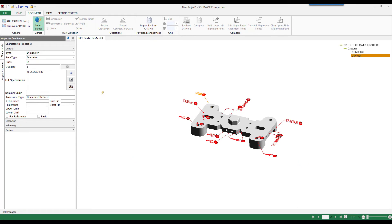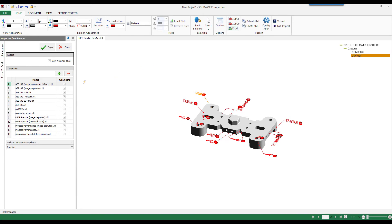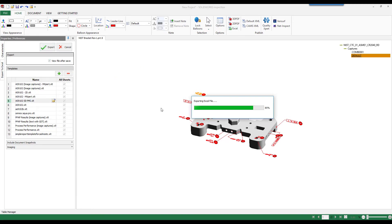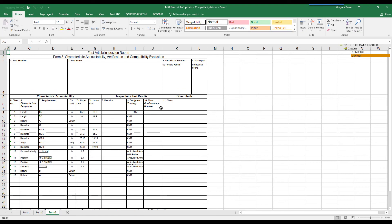No matter the starting point, the process is similar. Gather up all of the characteristics, apply any characteristic specific information, and export your balloon drawing and Excel based inspection report.